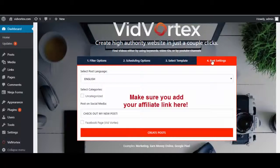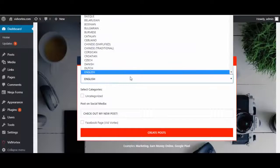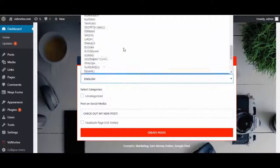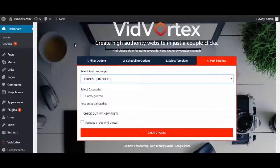And then if we go to post settings, you'll see here English is selected, but there are 103 languages. So you can market to people all around the world that you've never even thought of marketing to before. Chinese is a language that is spoken by billions of people around the world, so why not market to them?